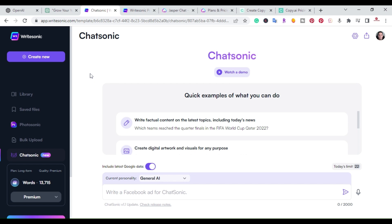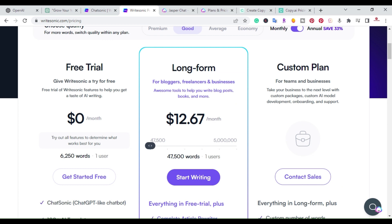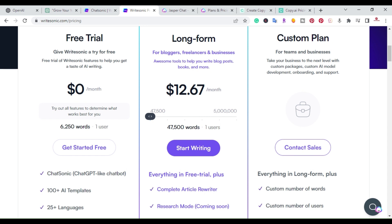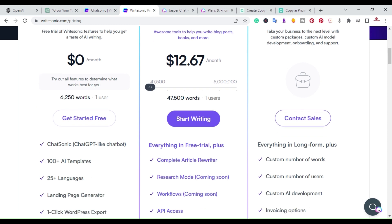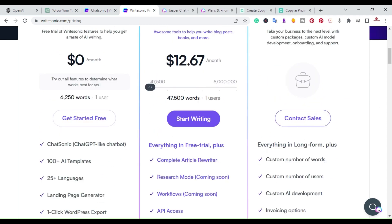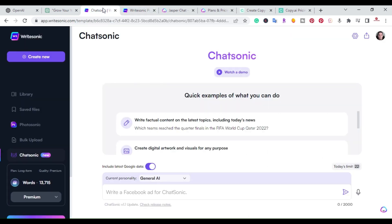The first tool I want to show you is called ChatSonic. ChatSonic is a product of WriteSonic. If you want to set up an account, WriteSonic has a free trial plan at zero dollars a month with no credit card needed. You can use up to 6,200 words and get access to the ChatSonic ChatGPT-like chatbot, over 100 AI templates, and 25 languages.